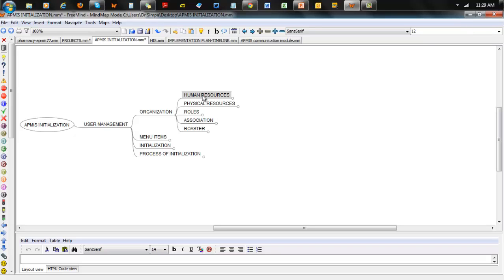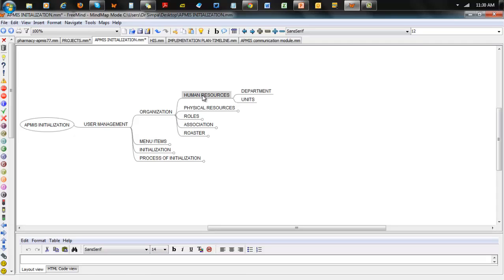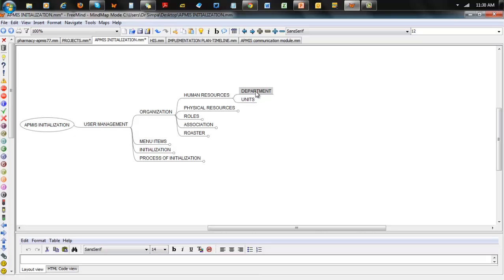For Human Resources, this deals with how the various employees — basically human beings — are represented in the system. They're organized into departments and units. Units make up a department and the department makes up part of the hospital. So every employee must belong to a department and must belong to a unit subsequently.